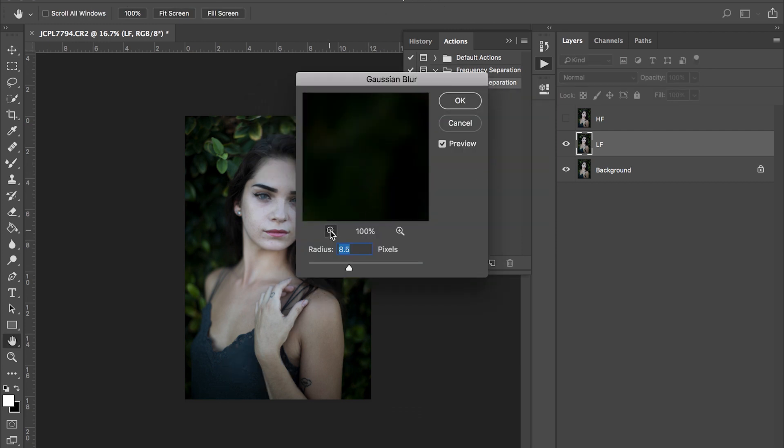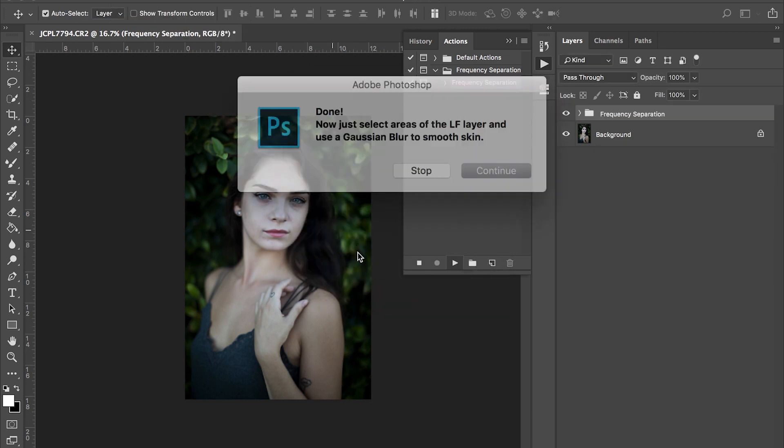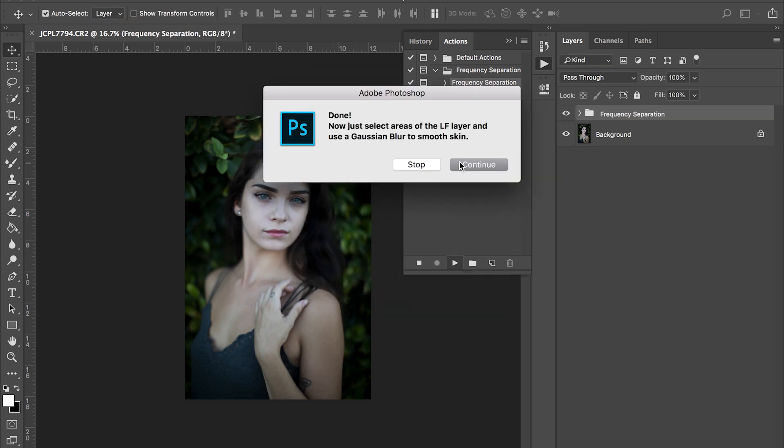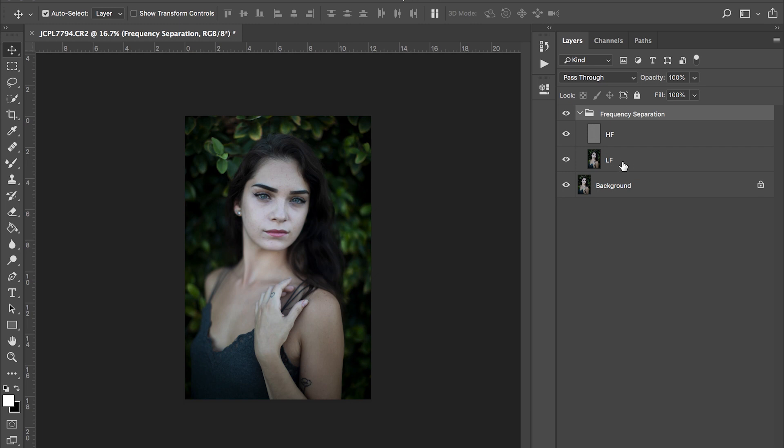I usually go to eight point five, sometimes nine on the blur. Then what I would do is I'll just push that away. I will go to my frequency separation tab. You'll have a high frequency and you'll have a low frequency.